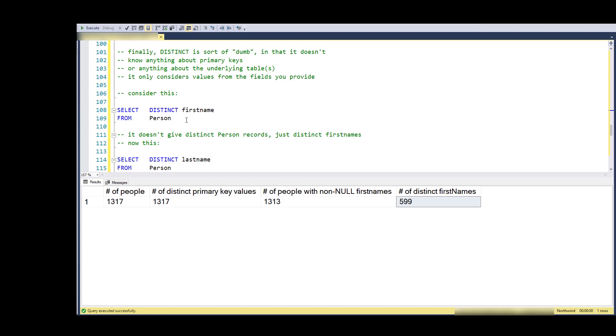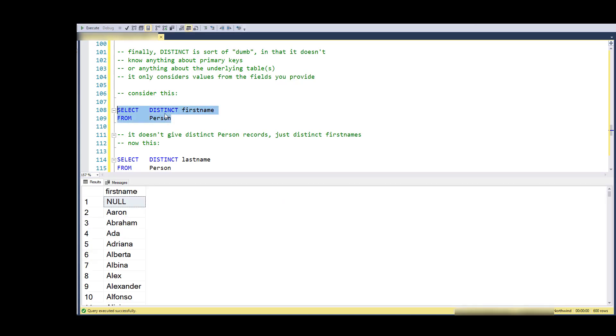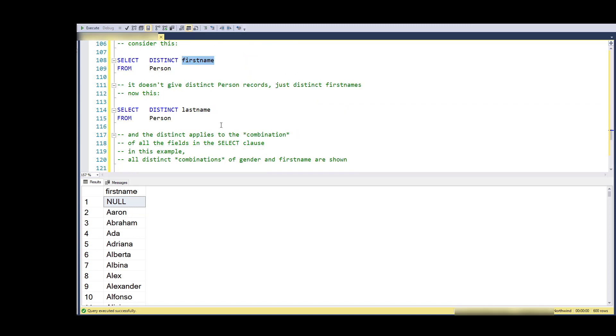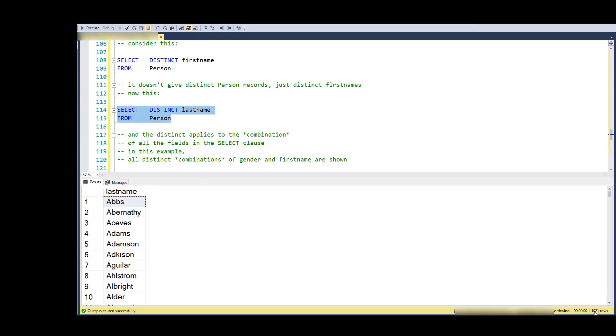The other thing about DISTINCT is that it's a little bit dumb - it doesn't really know anything about the underlying records, doesn't know what the primary key is. So it's just going to give you the list of distinct first names. Notice that now if I go to SELECT last name, I get a different set of records and a different number of records.